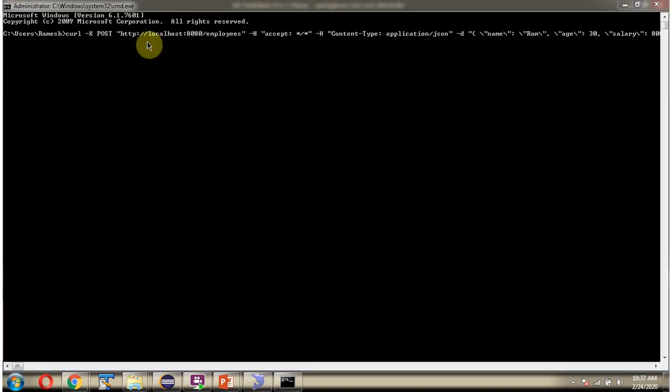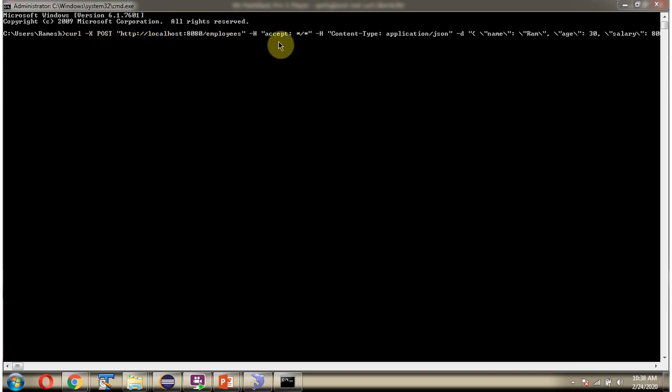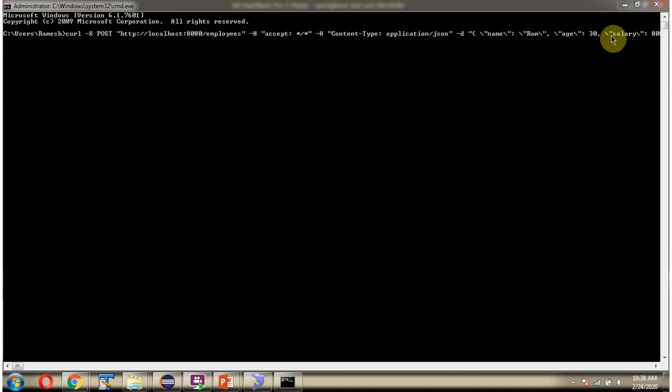Next, I am going to use the curl client to send an employee create request to the Spring Boot demo application. The HTTP method is POST. Here is the URL, here is the header section, and here is the employee object in JSON format.